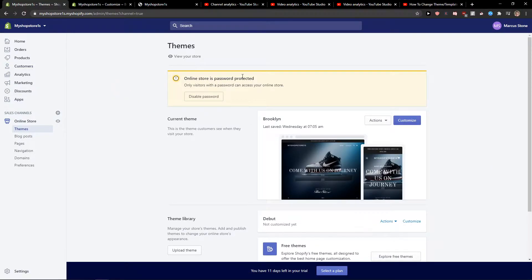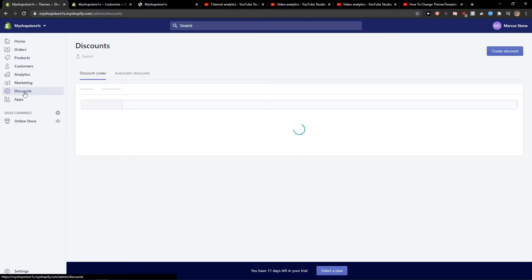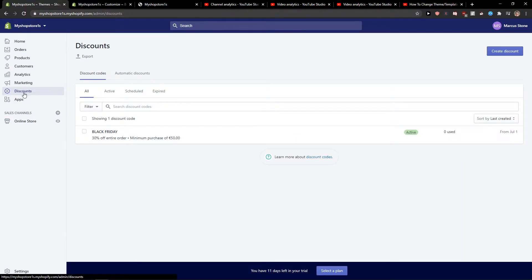The first thing you want to do is be in Shopify and then click to Discounts. When you have it, you're gonna select the discount codes and what you can do is export or create a discount.